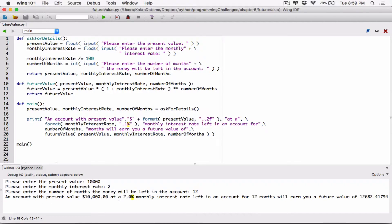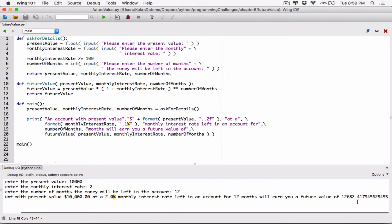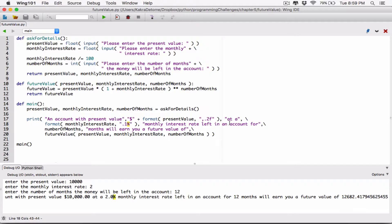So an account with present value $10,000 at a 2% monthly interest rate left in an account for 12 months — we don't have to format the months because it's just going to be an integer. Now we need to format the future value as a monetary amount, and it's going to be just like the present value. We're going to format it as a monetary value — commas where necessary, two decimal places as a float. So let's just do that. The future value is basically what's resulting from this calculation, so we need to format the whole thing.